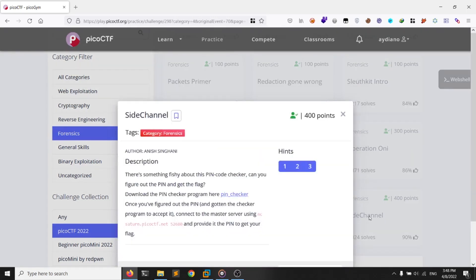From the forensics category, let's take a look at the challenge information. There's something fishy about the PIN code checker — can you figure out the pin and get the flag? Download the PIN checker program here and once you have figured out the pin and gotten the checker program to accept it, connect to the master server.